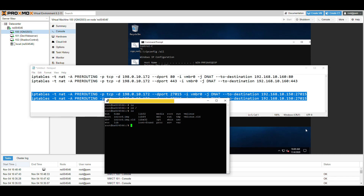Once you're done creating rules, if you make a mistake - maybe you duplicated a rule or created the wrong one - I'll show you how to list and delete rules.